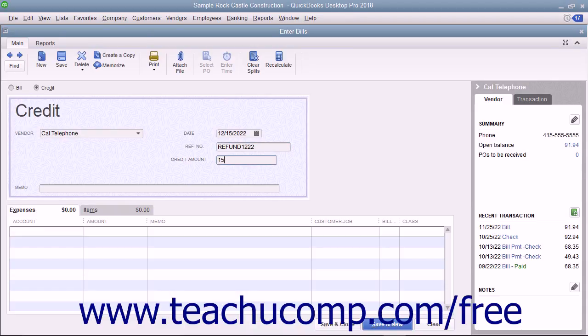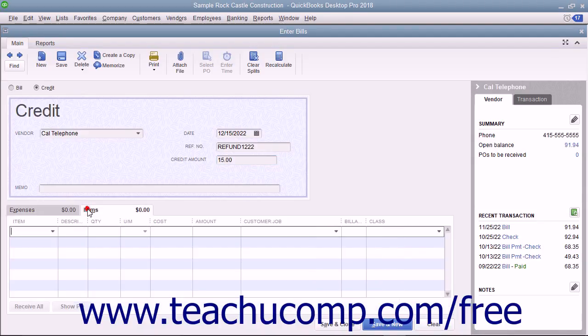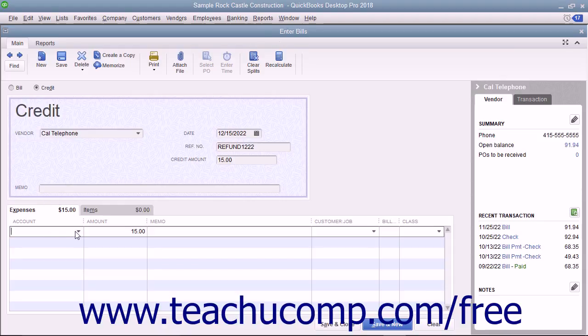Select the accounts or items that the credit will affect on the Expenses or Items tabs as appropriate at the bottom of the window.